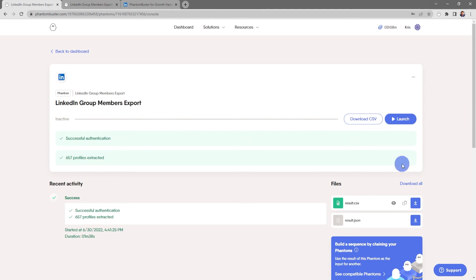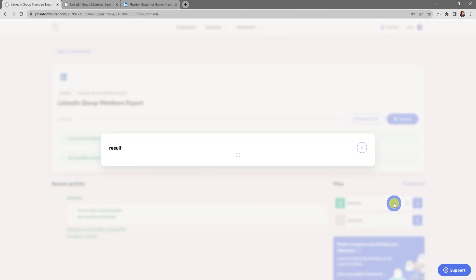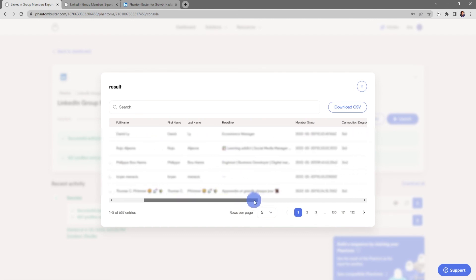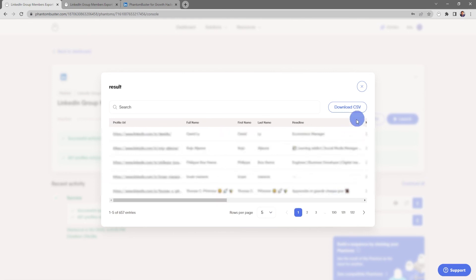My LinkedIn Group Members Export phantom has finished running. To get a preview of all the data downloaded, click on the preview icon under the result.csv file. This brings up a preview of all the group members downloaded. To download the spreadsheet, click Download CSV and choose where you want to save it on your hard drive.